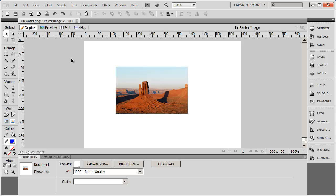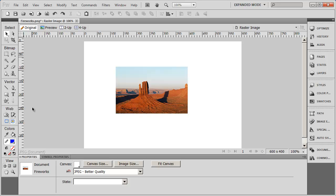Below that, you have a set of tools specifically for dealing with vector objects that are on your page. You've got tools to draw lines and rectangles or other shapes. You've got the text box tool right there, as well as some other special controls.